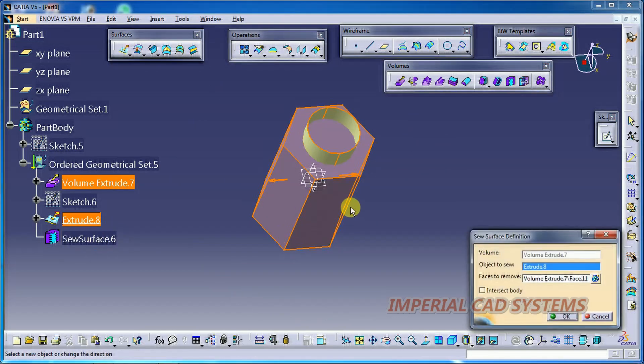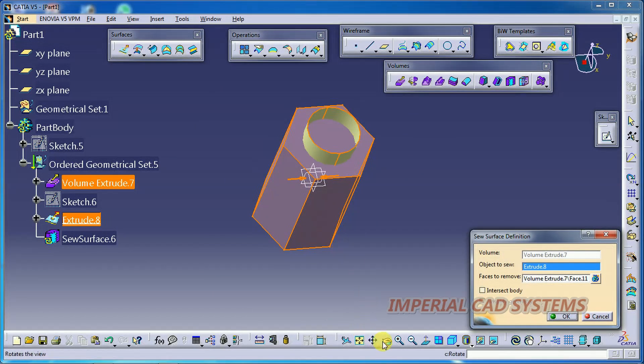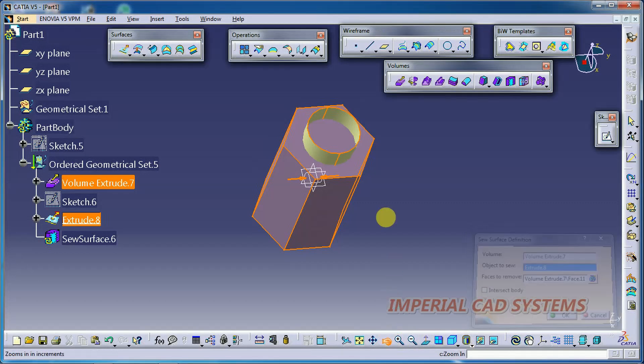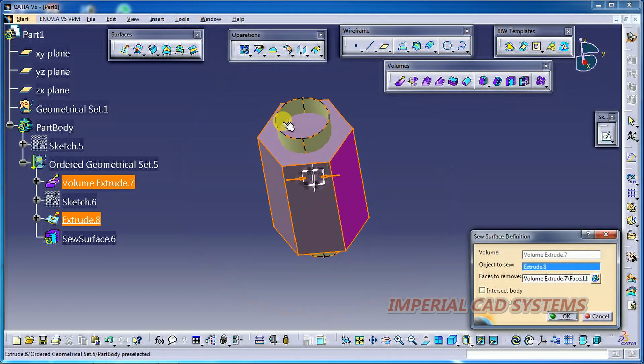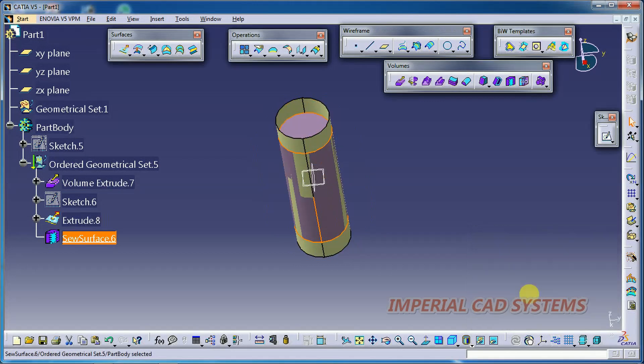Now if I reverse the direction, it also shows the output. See, the outside volume. The volume outside the surface will be removed.